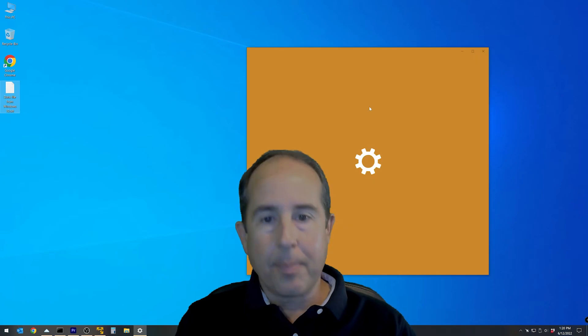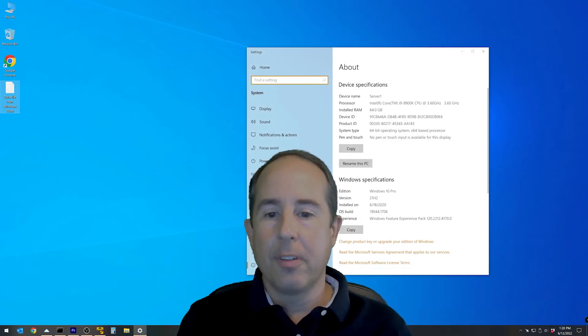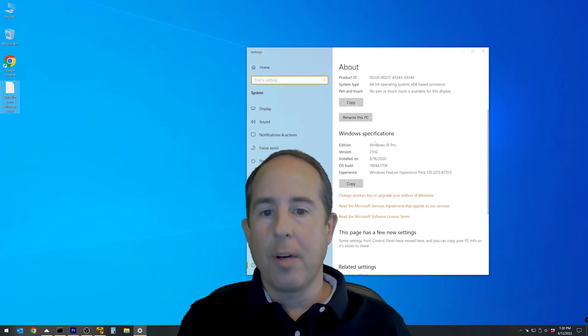Let's open the system properties to make sure that everything looks good. Yes. Next to Edition, we have Windows 10 Pro.